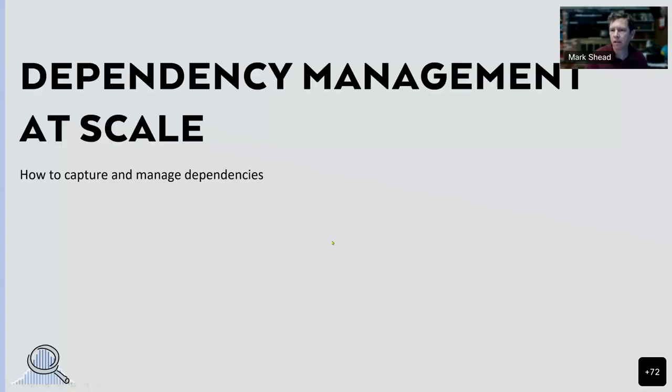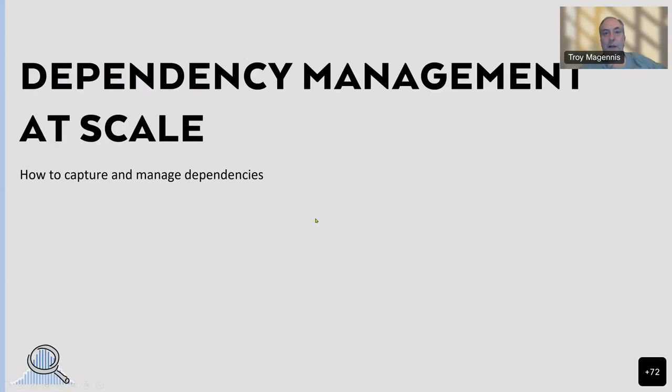Let me share my screen. If you can see my slides — dependency management scale. This is a cutout version of something I do over four hours. So, dependency management scale. Why did I get into this, especially since I'm from a metrics and forecasting world?